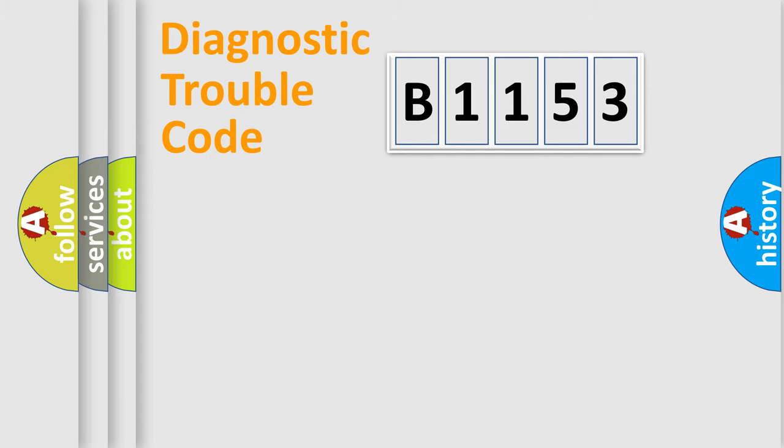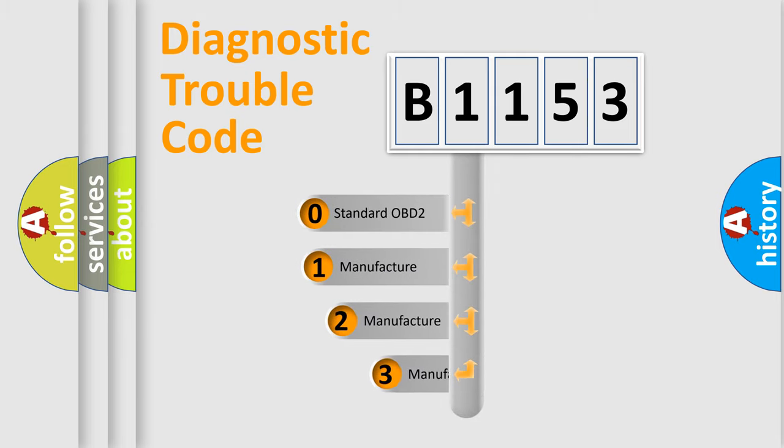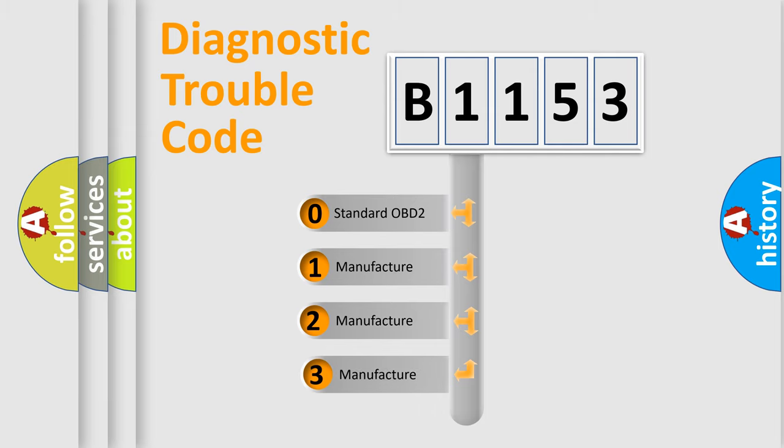Powertrain, Body, Chassis, Network. This distribution is defined in the first character code.